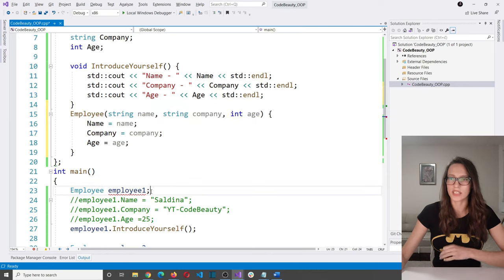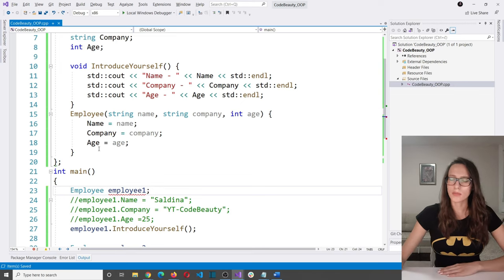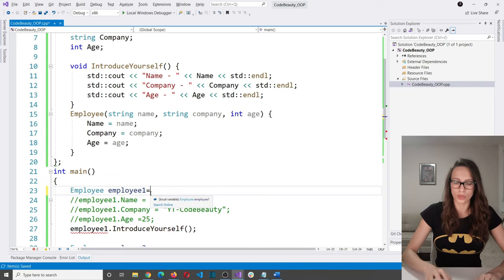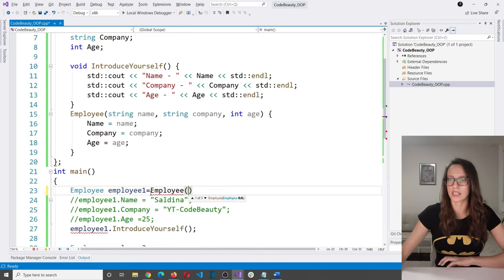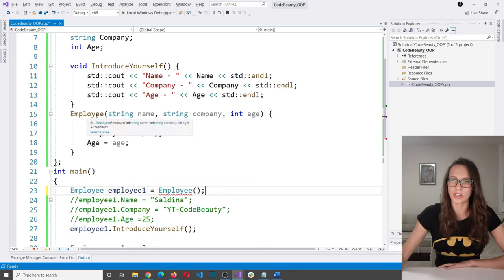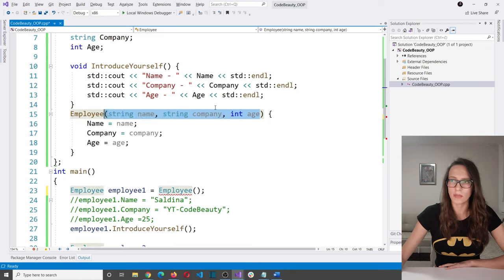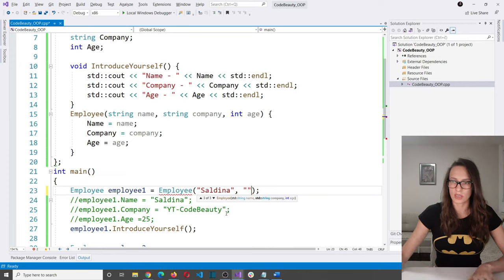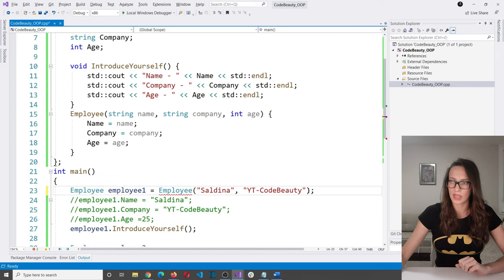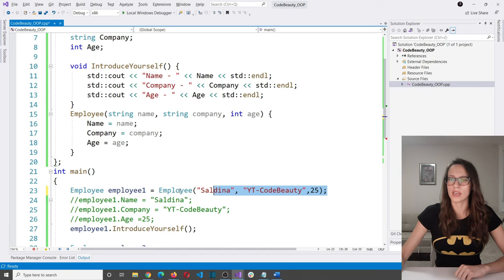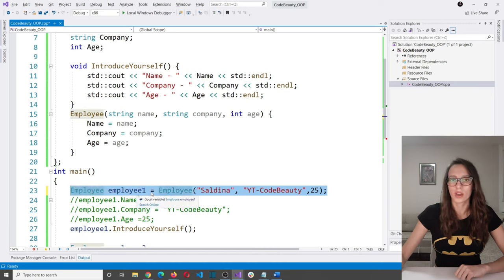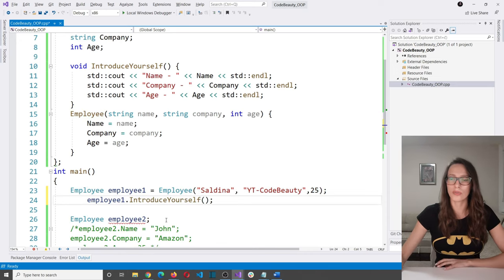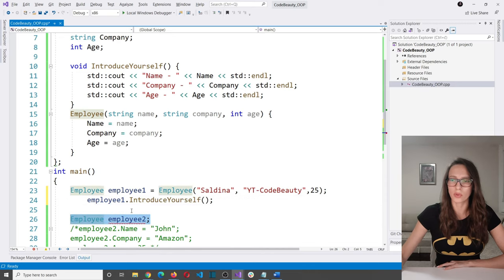Let's use the constructor. In the line creating employee1, I write: employee1 = employee("Saldina", "YouTube Code Beauty", 25). With this, we have successfully constructed our employee1 object, so we can delete the old manual assignment code. Then for employee2: employee("John", "Amazon", 35). We can delete those manual assignments as well.